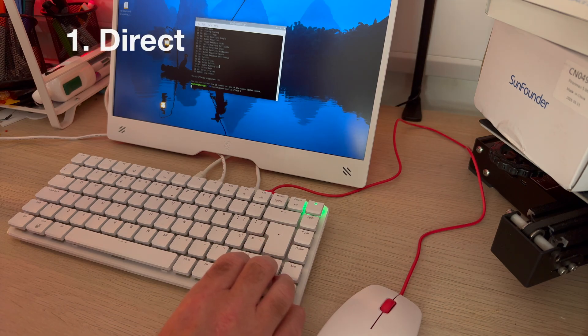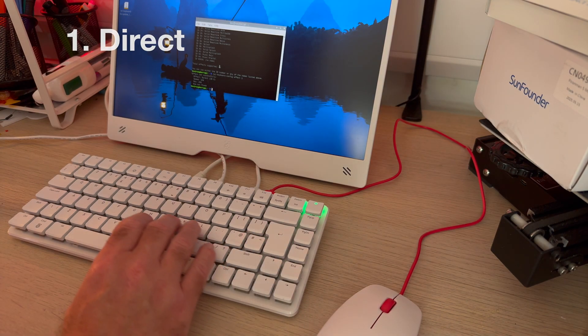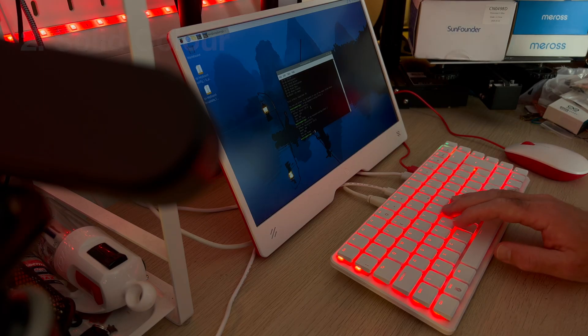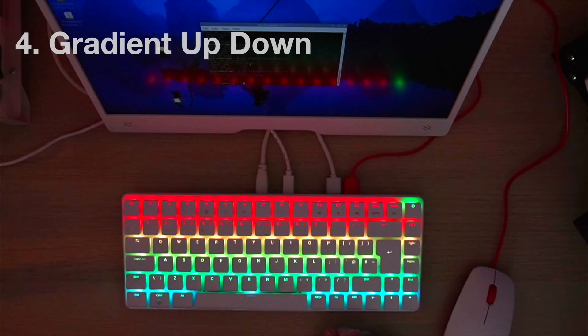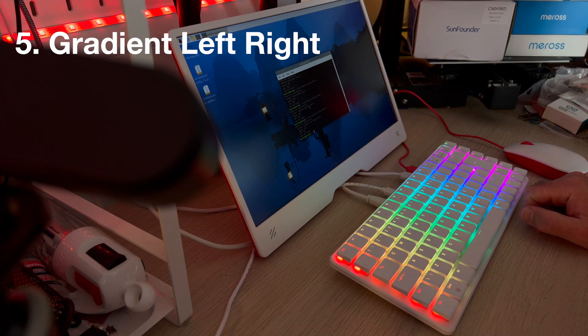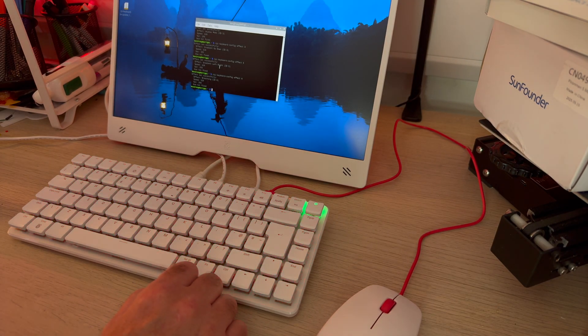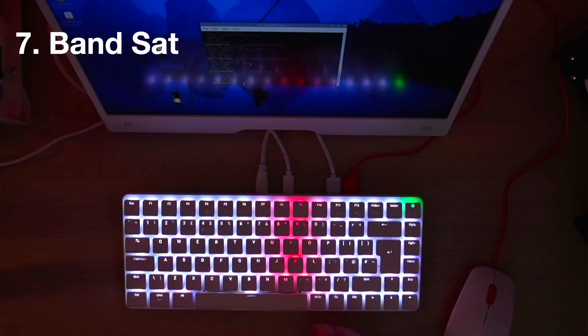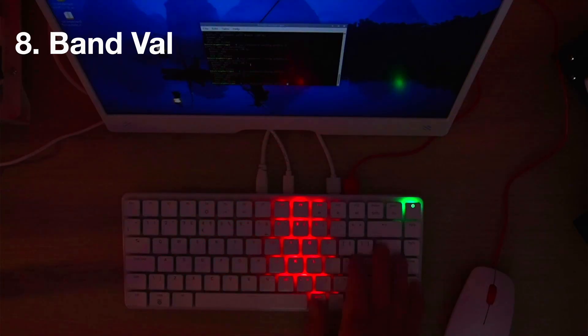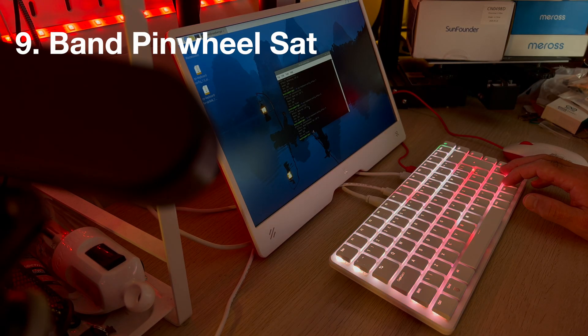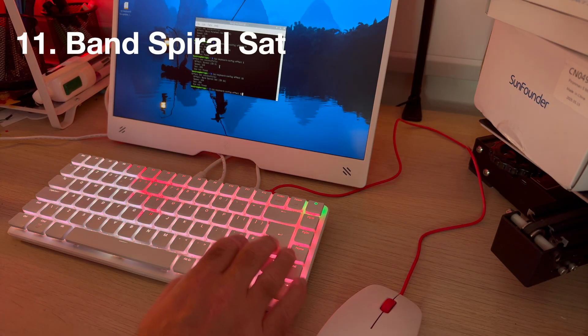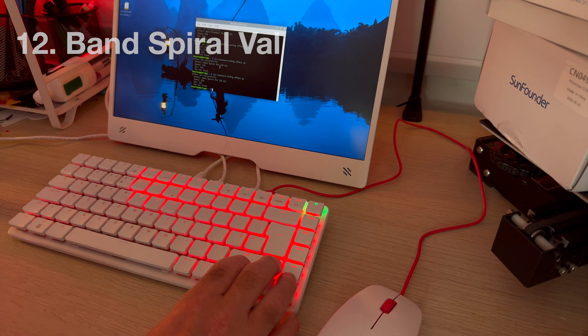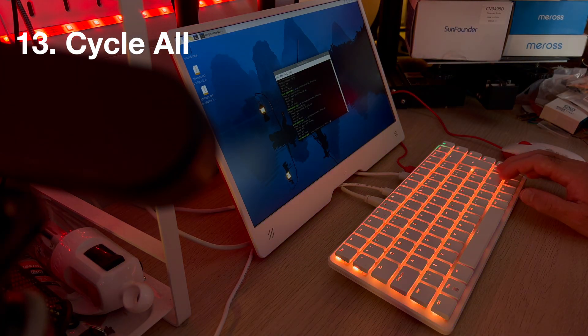So let's try effect one. This is called direct. This is a solid color. This is alpha mods, gradient up, gradient left and right, breathing, band, this is another band, this is a pinwheel, another pinwheel. This is a band spiral, another band spiral. Cycle all,